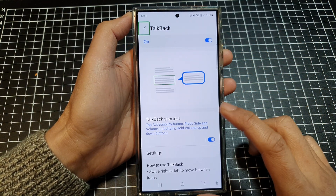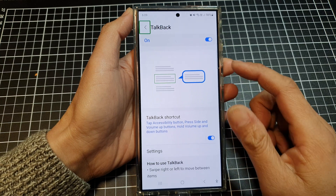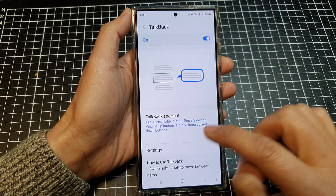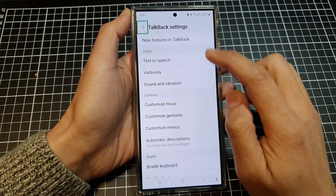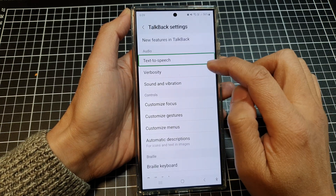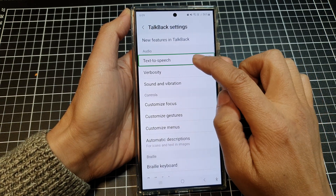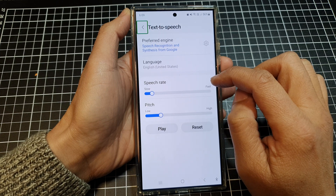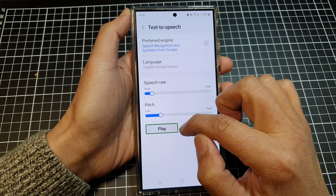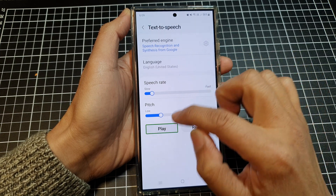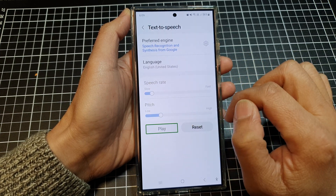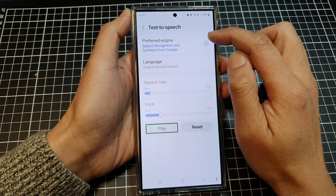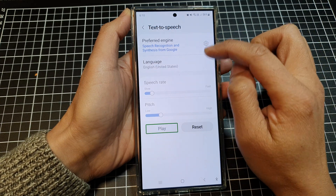TalkBack is now on. Navigating through TalkBack settings and Text-to-Speech. Five of five — this is an example of speech synthesis in English.